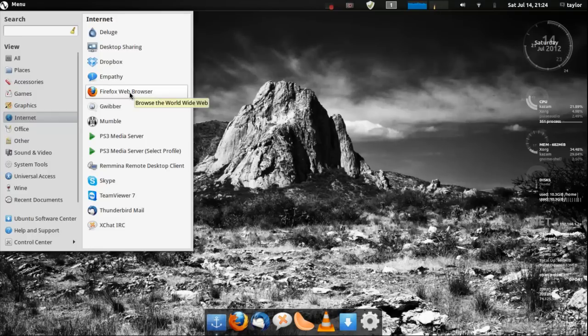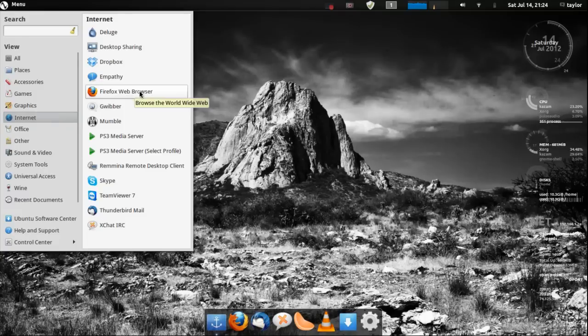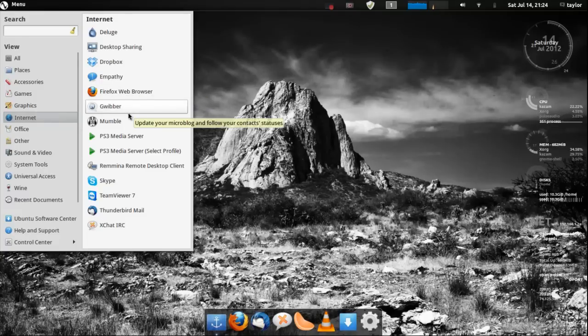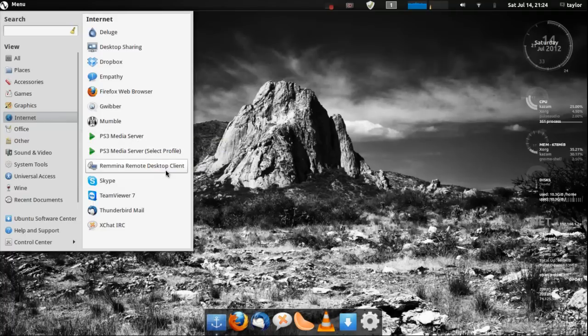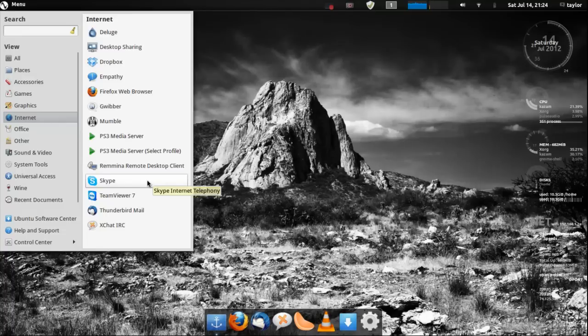Then you get Firefox, Gwibber, Mumble, PS3 Media Server and get Skype pre-loaded. That is Skype 4.0. And you get Thunderbird, XChat.